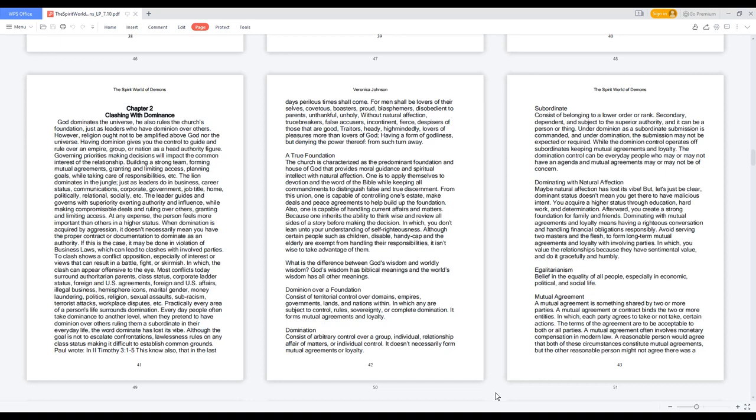Chapter 2: Clashing with Dominance. God dominates the universe, he also rules the church's foundation, just as leaders who have dominion over others. However, religion ought not to be amplified above God nor the universe. Having dominion gives you the control to guide and rule over an empire, group, or nation as a head authority figure.